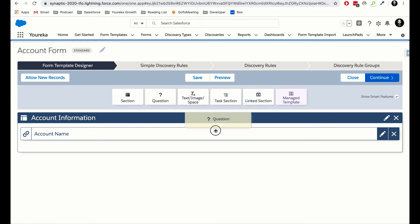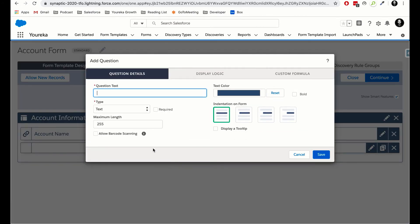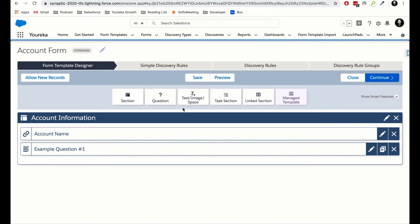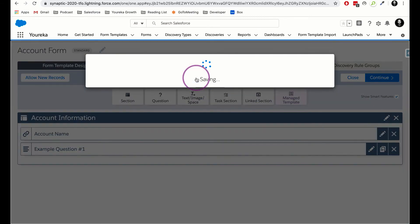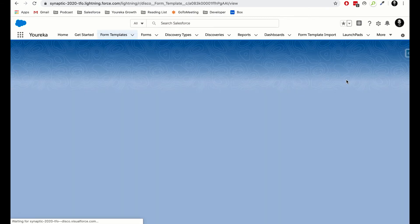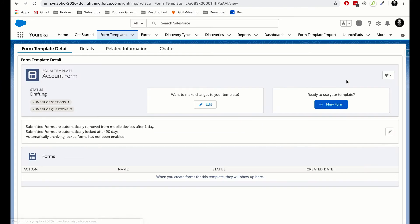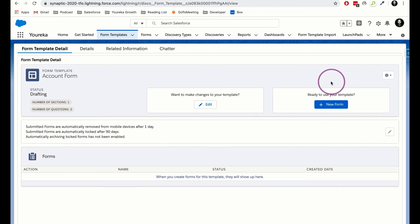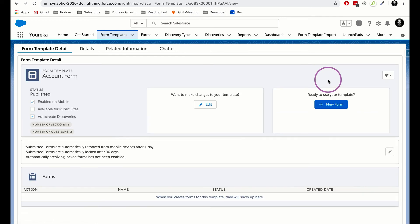For good measure I'll add another question — Example Question Number One — and leave it as a text question. This one won't actually update any information on the account record; it just lives on the form itself. I'll click Save and then click Save inside our template builder and close. After we close, we need to publish this form template, so I'll go to the gear icon and select Publish, which makes this template available for users to fill out.